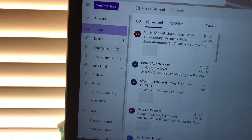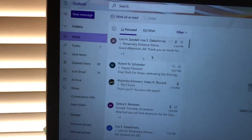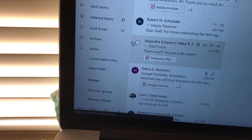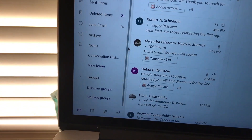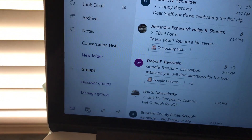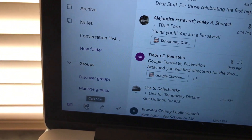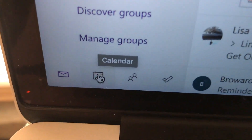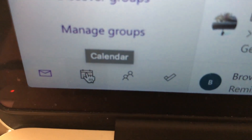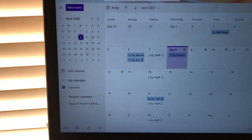Once your email opens up, on the left-hand side if you scroll down there should be a little rectangle that's a calendar and it even says calendar. I'm gonna zoom in so you can see it. You need to click on that calendar.